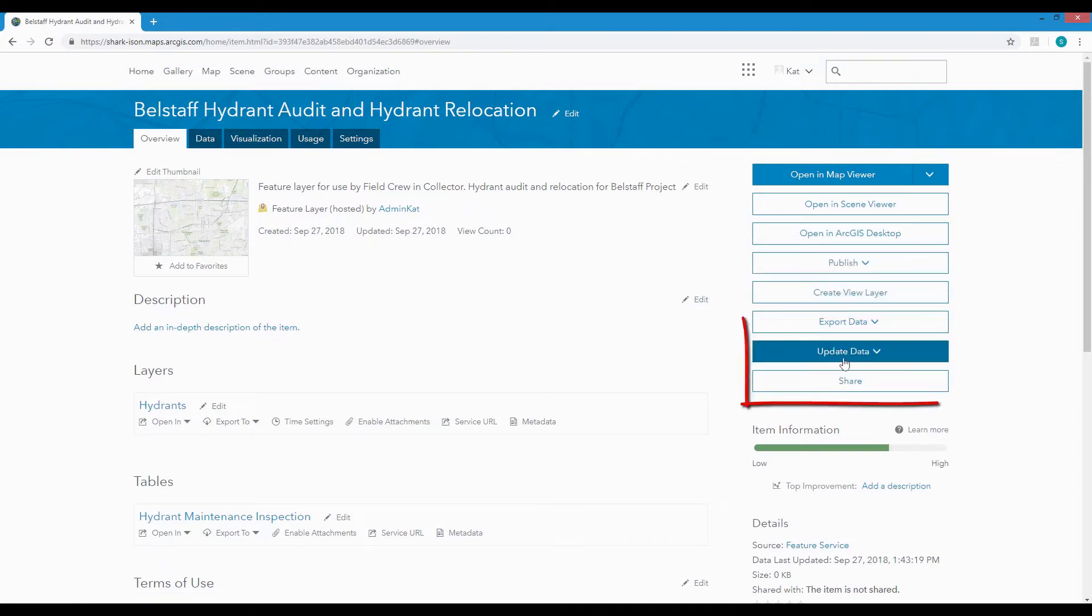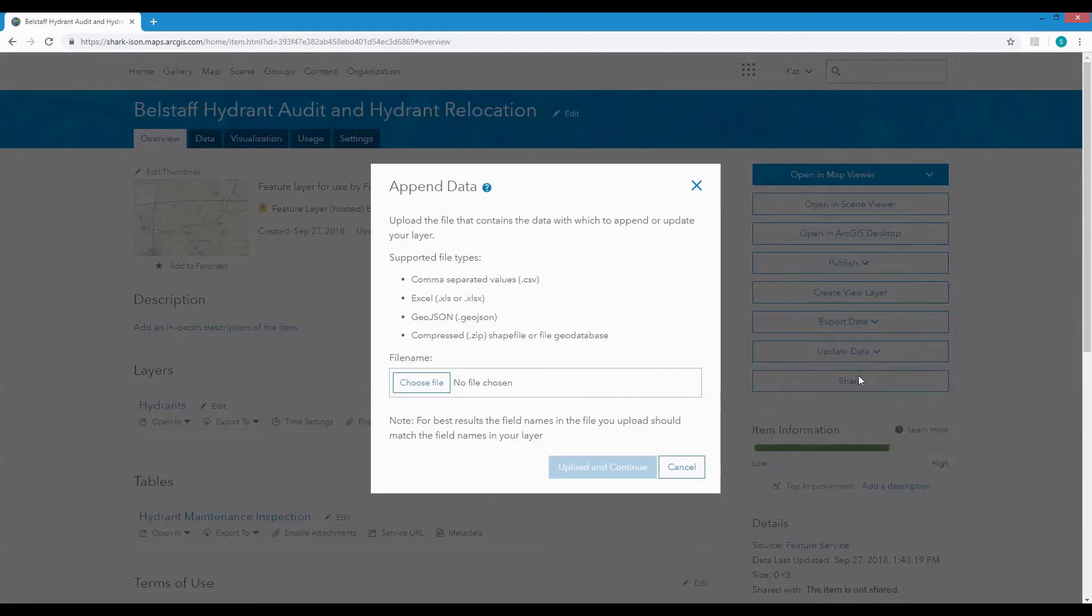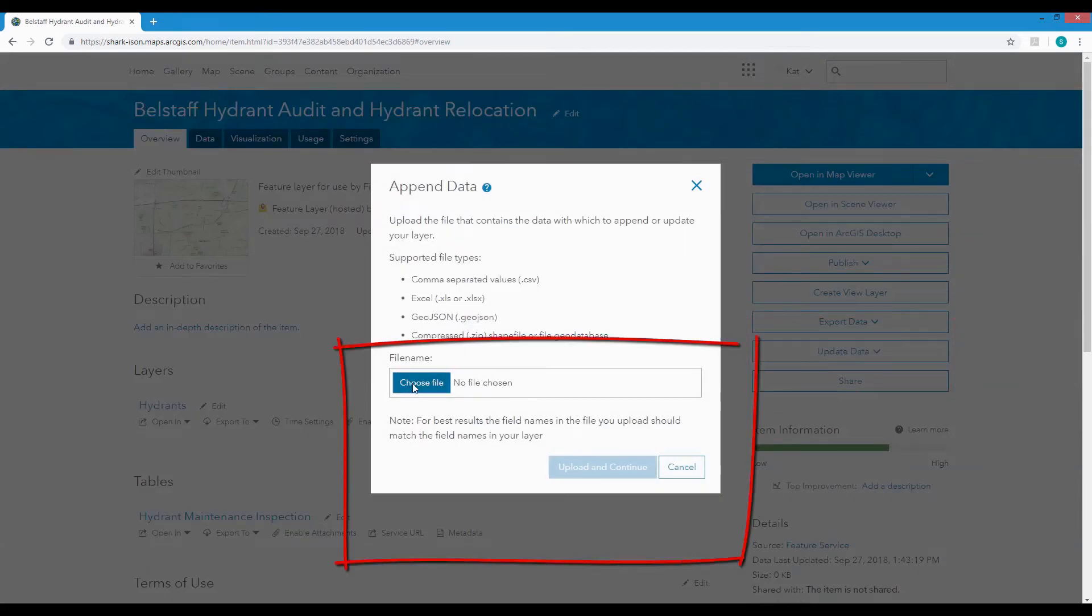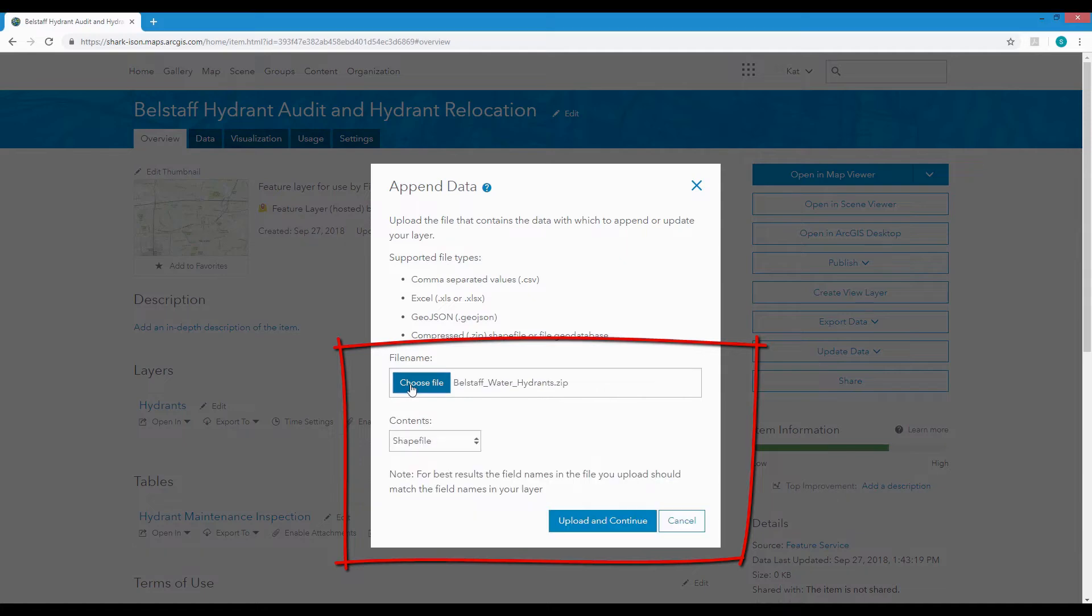Click Update Data, Append Data to Layer and we can navigate to the zip file that contains the spatial data we need. Click Upload and Continue.